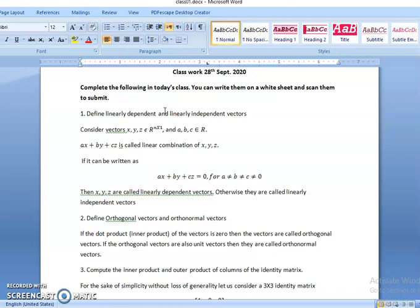Now, what is the significance of this practically? If the vectors are linearly dependent, it means that these vectors stay in the same plane. If we can write x, y, z as linearly dependent vectors, then these vectors x, y, z lie in the same plane of dimensionality n by 1.